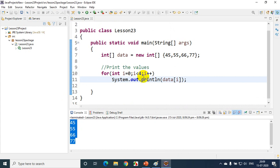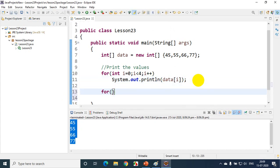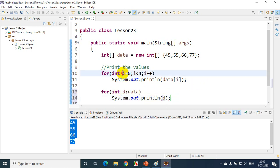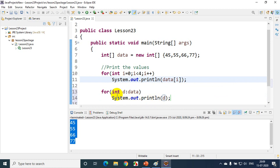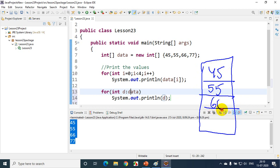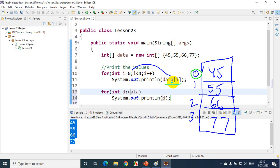Now, we have something called a for-each loop in Java. You write it as: for (int d : data). For each element d in data, print d. Here with the regular for loop, we use the index — printing data[0], data[1], data[2], data[3]. But when you write for (int d : data), it will directly take the first value. Our values are 45, 55, 66, and 77. With the for loop, you work with index 0, 1, 2, 3, taking data[0], data[1], data[2], data[3].